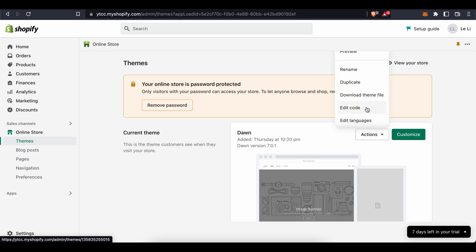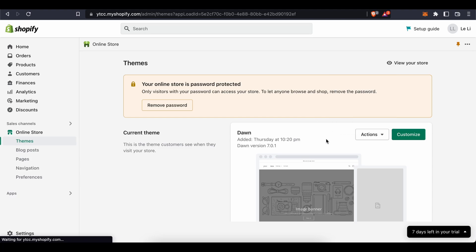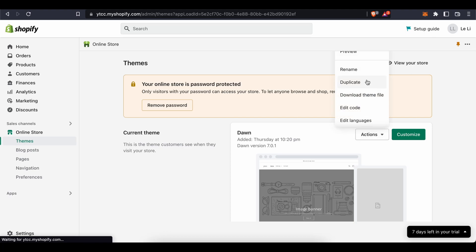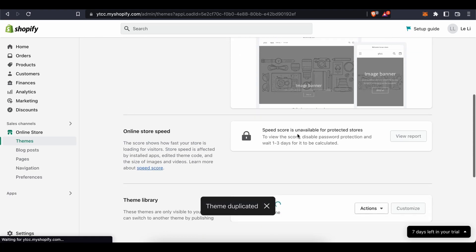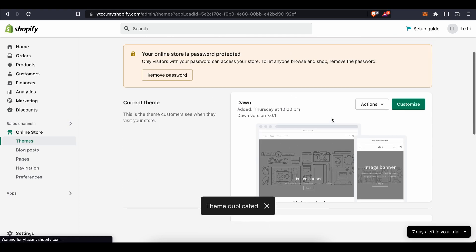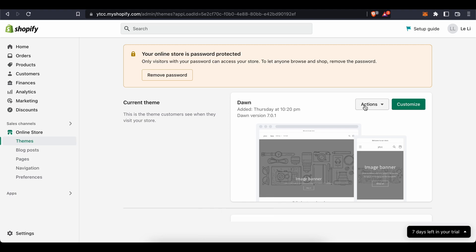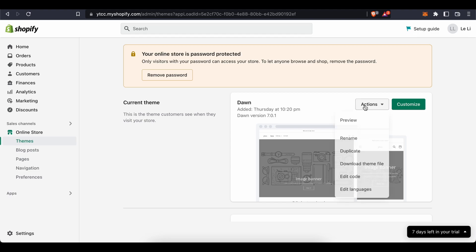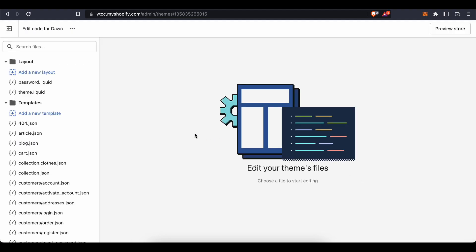If you're a beginner, I recommend pressing 'Duplicate' before editing the code — this makes a copy of your website's code, so if you mess anything up you can restore it. Different Shopify themes work differently, so you might have some issues with the code you add, but in most cases you can just click on 'Edit Code'.